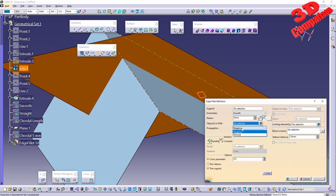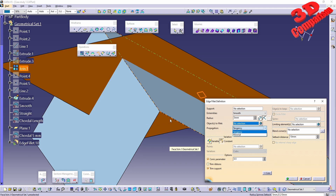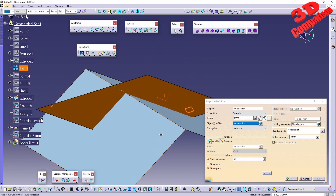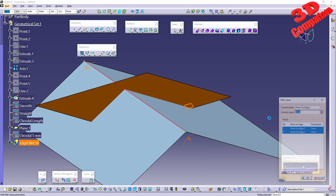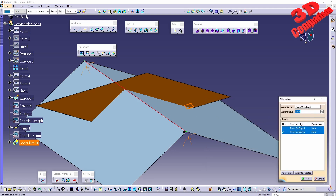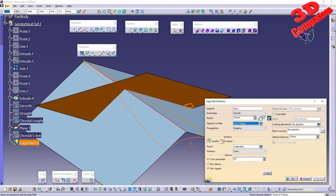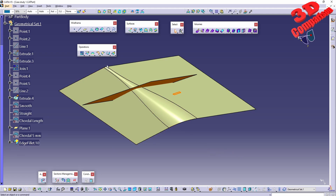Under propagation, we can choose either tangency or minimal — this wouldn't change here since the geometry doesn't use those tangencies. We can also add a variable fillet. Switching to variable and selecting the edge activates the wrench icon. We can change the endpoint values — for example, setting the first to 1 and the last to 10. Clicking preview, we see the variable fillet going from 1 all the way up to 10.